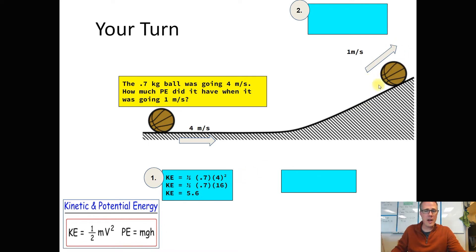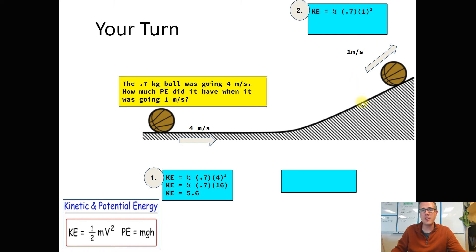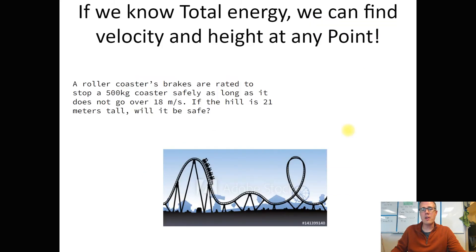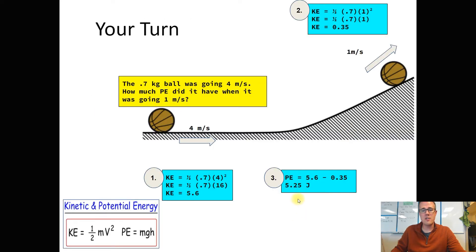At the spot they're asking about, the basketball is going 1 meter per second. We still know the mass, and now we have this new velocity. Plugging into the kinetic energy equation and squaring first, we find it has 0.35 joules of kinetic energy at that spot on the hill. It went from 5.6 down to 0.35 — when we subtract, the leftovers must be what converted to potential energy. So our answer is 5.25 joules got turned into potential.